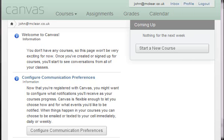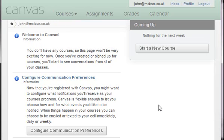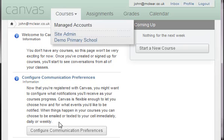We just finished the installation of Canvas and now I wanted to have a little click around. I figured whilst I'm clicking around I may as well show you guys the user interface and see what's available. This is the home page once you've logged in.